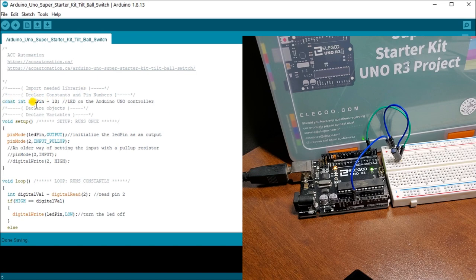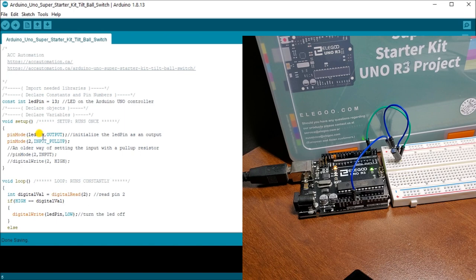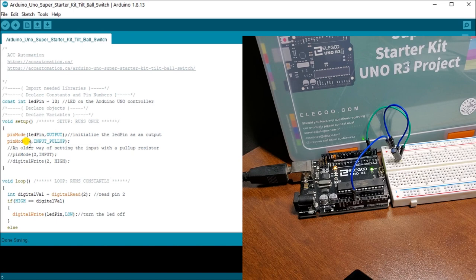So what we do is we declare our constant. This is our LED pin number 13. Then our pin mode, LED pin output. Then our pin mode number two, which is digital input is now input pull up. So now we're using that digital input as a pull up resistor for our program.